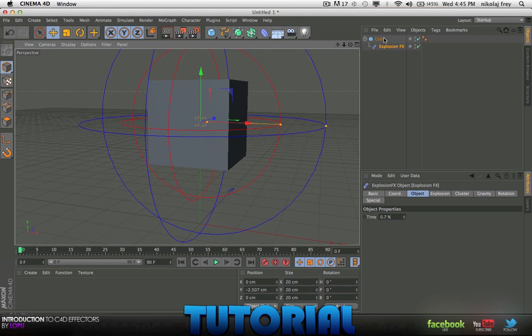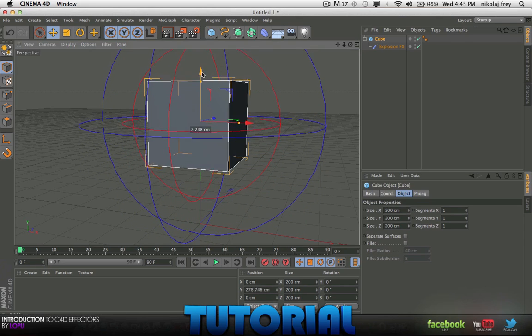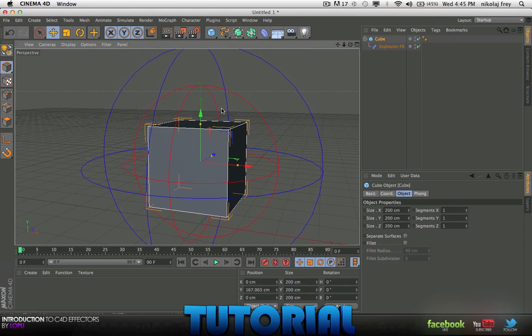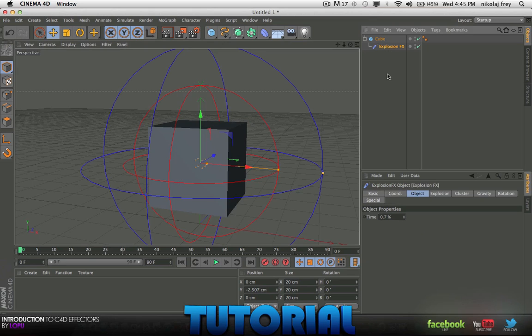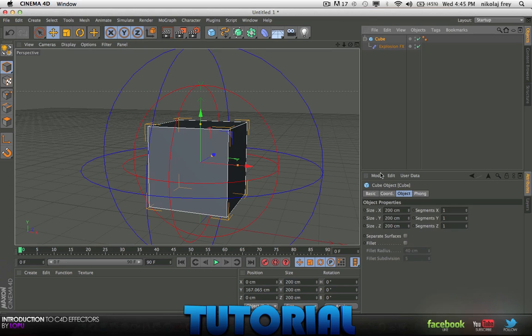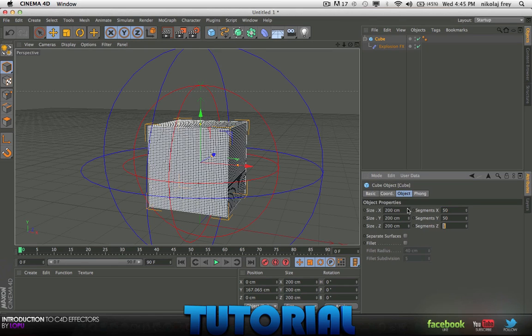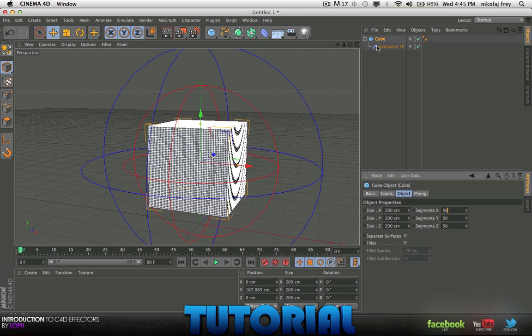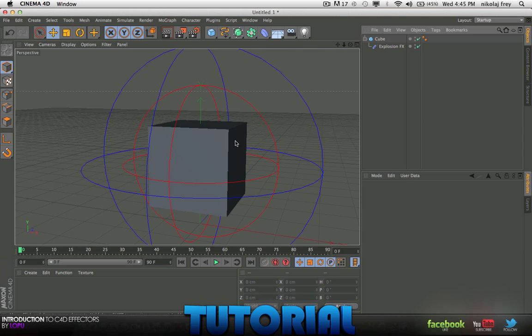So with the cube, you want to put the segments, maybe 50, 50, actually, no, 50's good, leave it on 50.